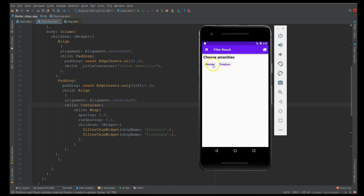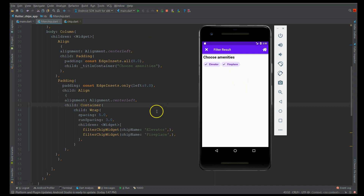After a hard restart, you now have two chips available. When I click on 'Fireplace' it gets selected and I can deselect it also. Similarly, I can select both of them at the same time. This is the filter chip in action. Next we will move on to the choice chip, so let me clear the template and we will start working on the choice chip.